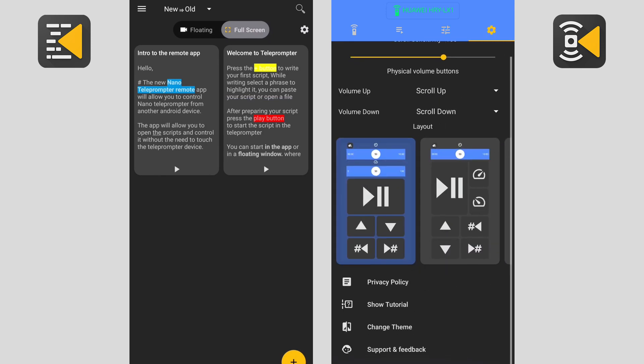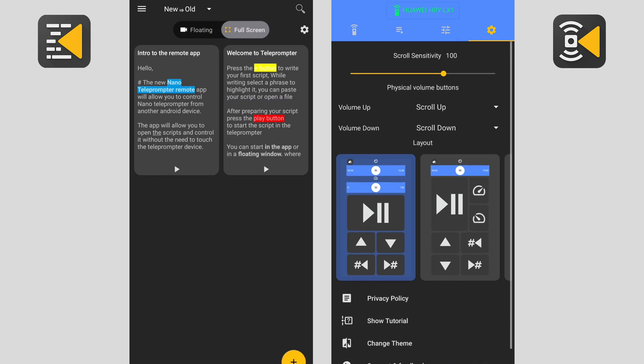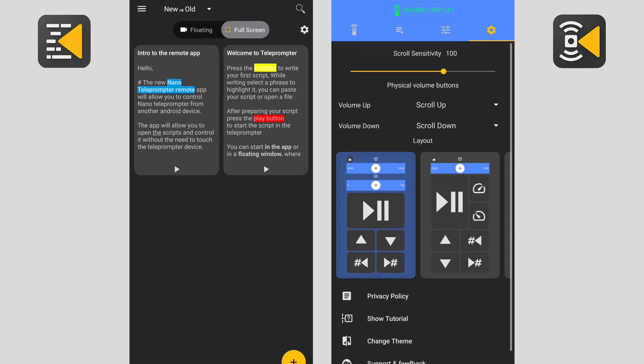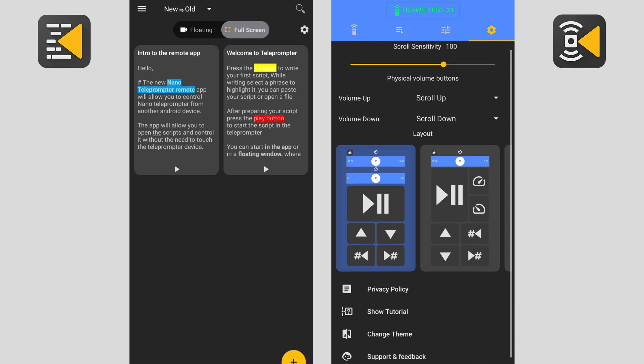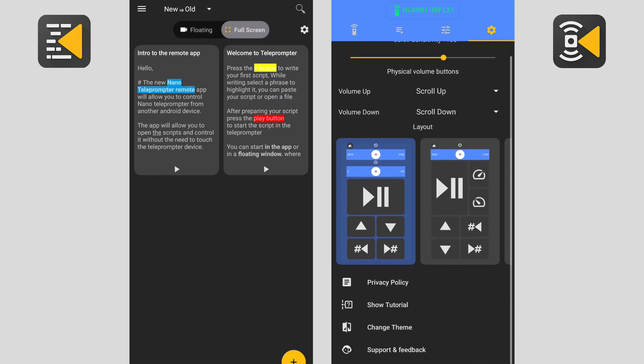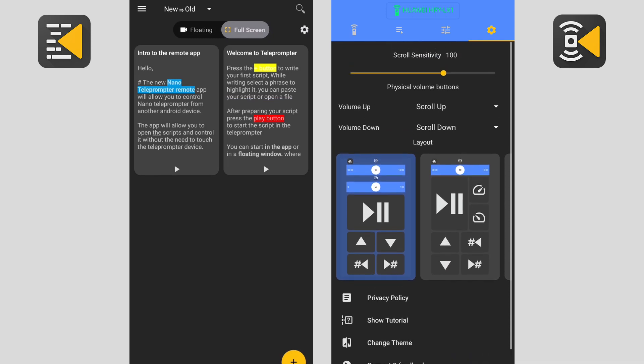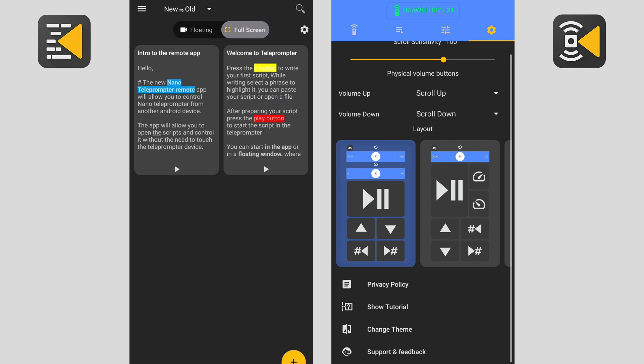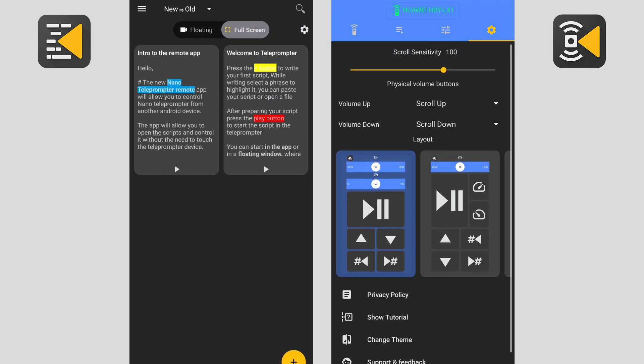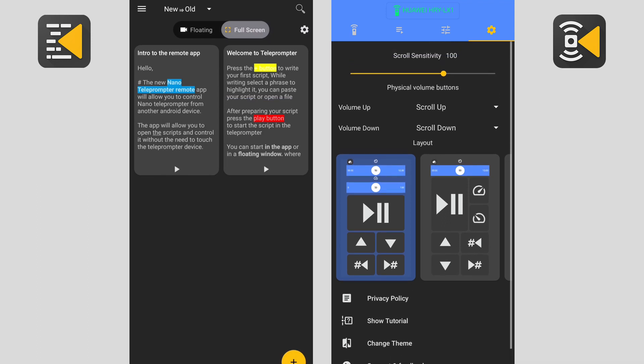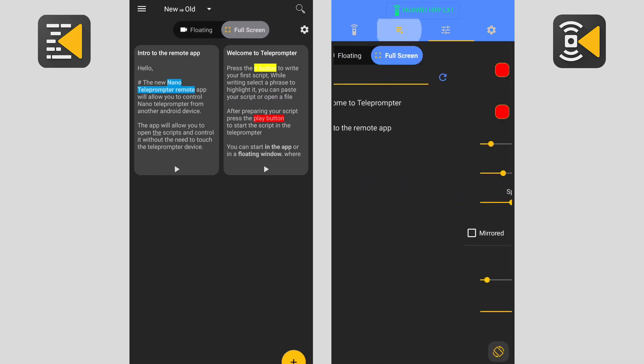Finally, we have the remote settings tab. Here you can change the scroll sensitivity for the manual scroll buttons. You can assign functions to the physical volume buttons or change the layout.